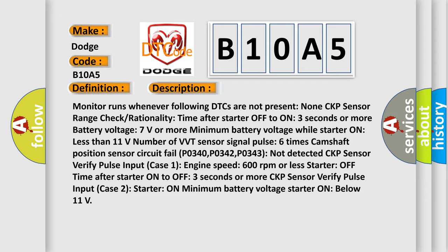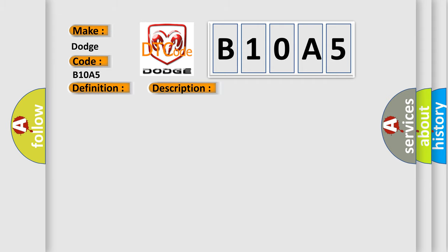This diagnostic error occurs most often in these cases: Open or short in CKP sensor circuit, CKP sensor, CKP sensor plate, ECM.